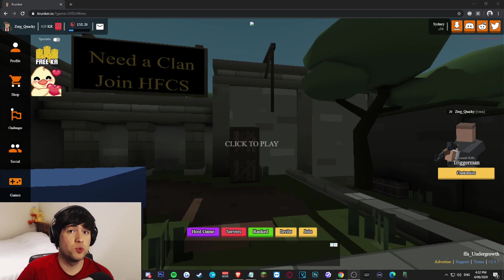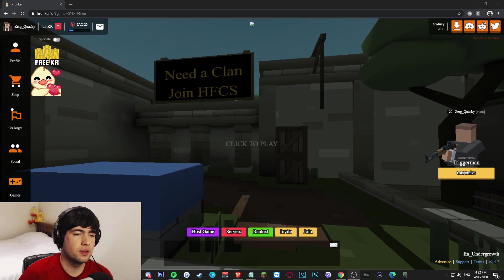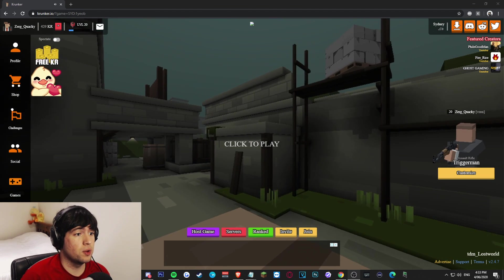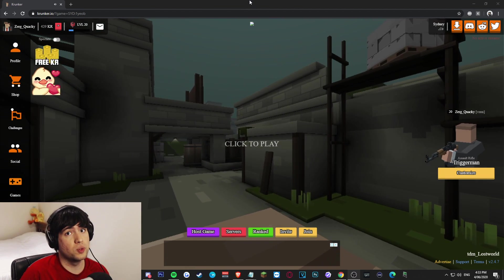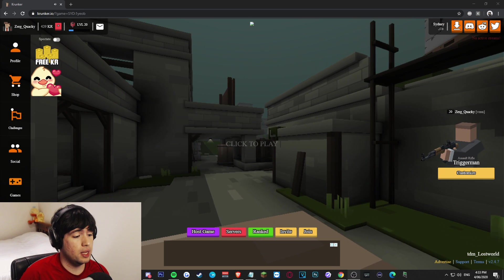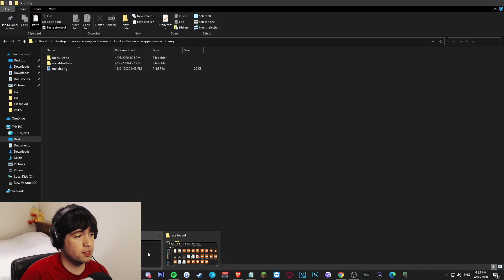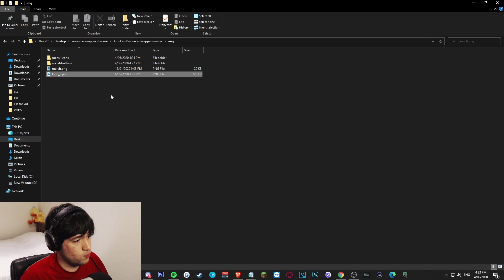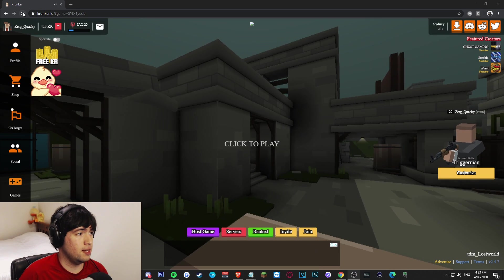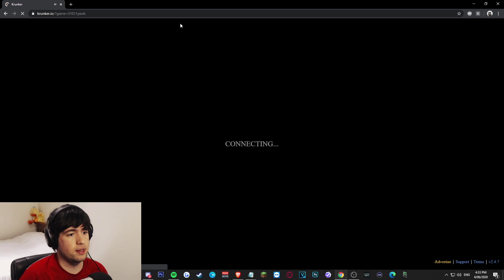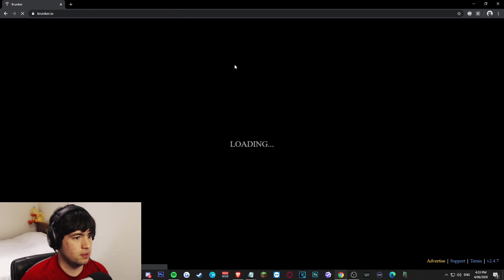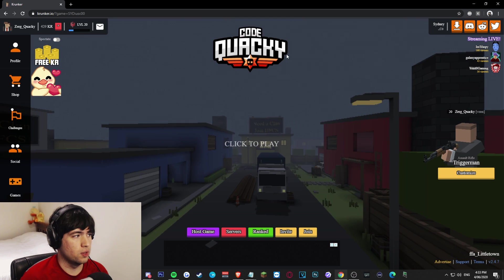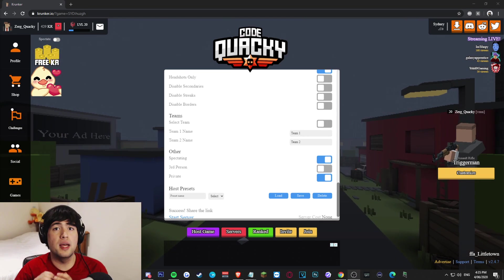Now the last image we need to bring back onto the homepage is the logo. You can actually use any image you want as the logo, just make sure it's called logo_2.png. That's very important. And then from there, you just want to navigate to the same img folder where the merch PNG is and just paste it right in here like this. And then give the game a refresh just to confirm that it's working. And as you can see now, our logo is now loaded into Krunker.